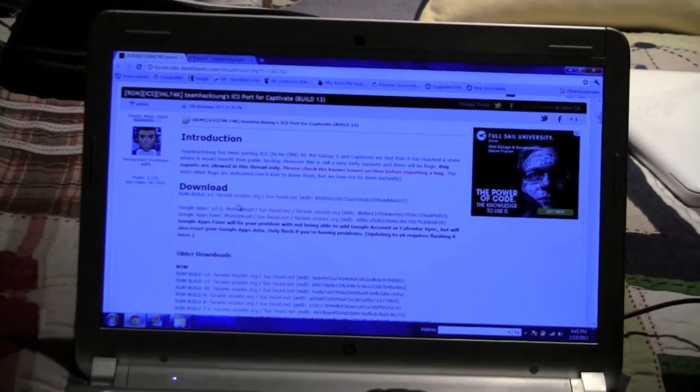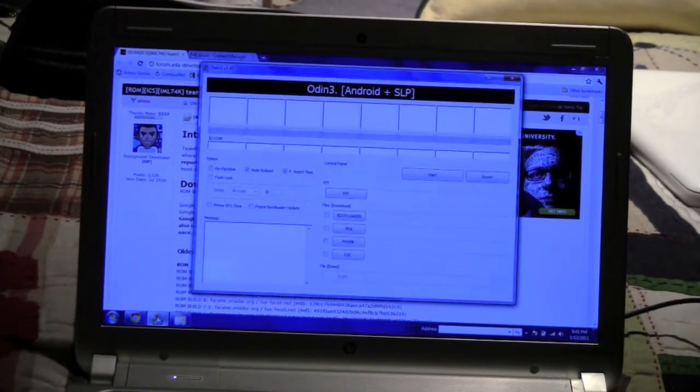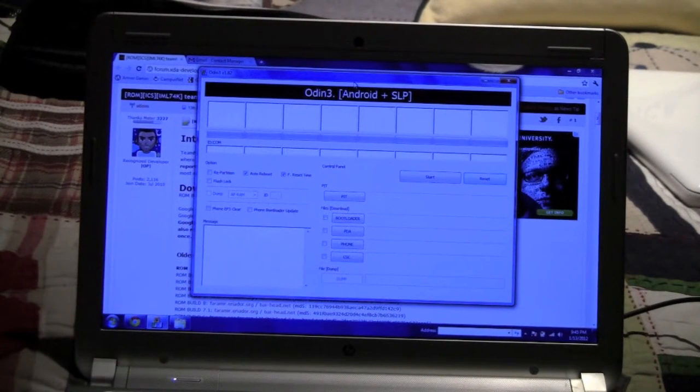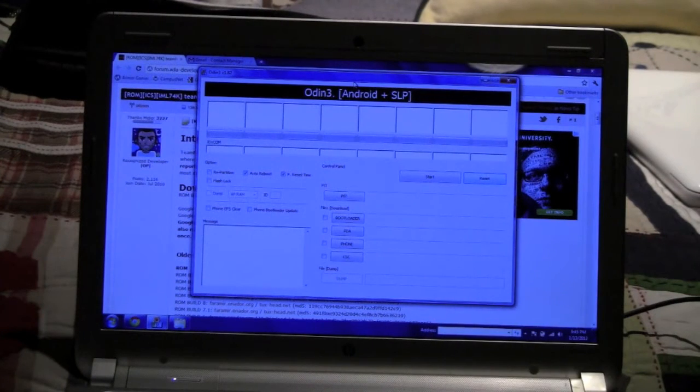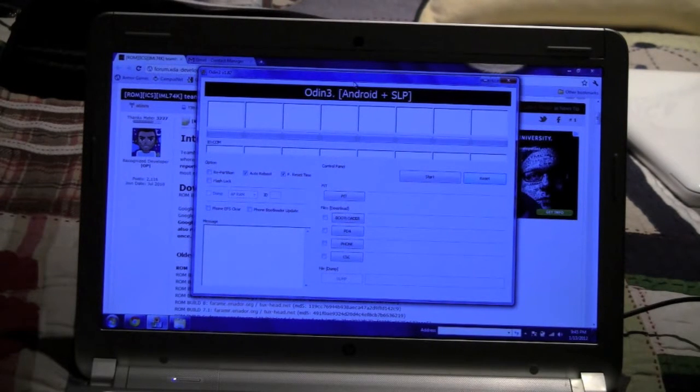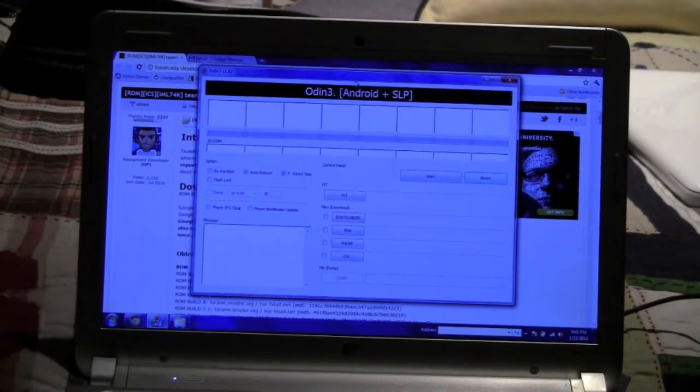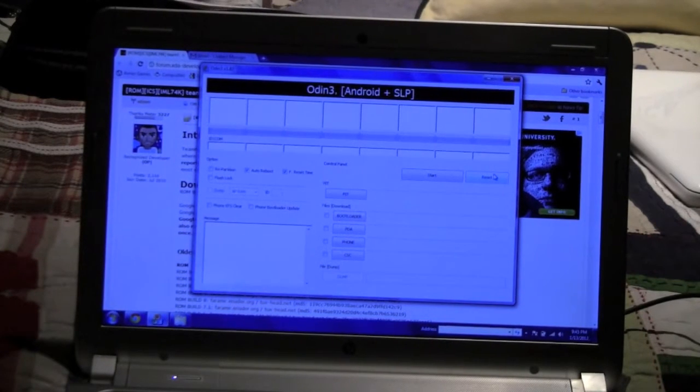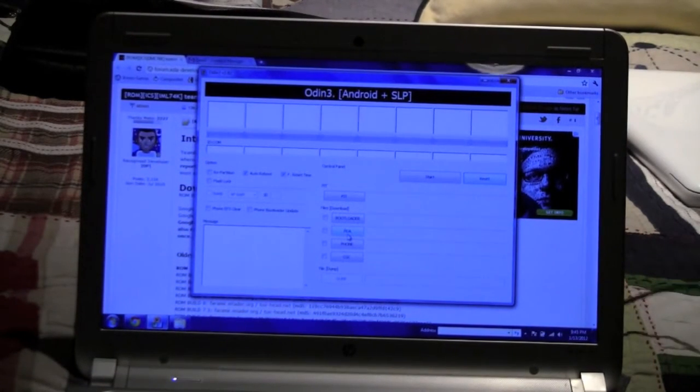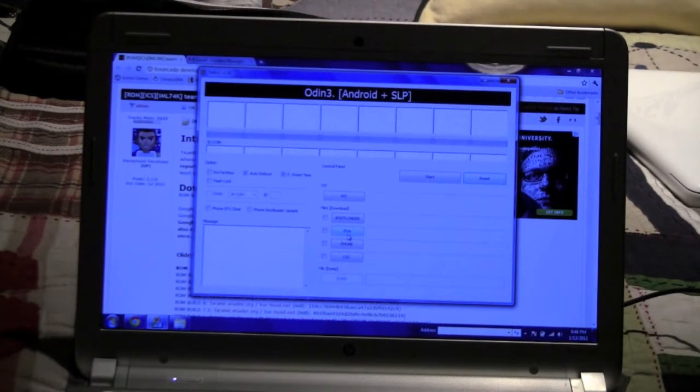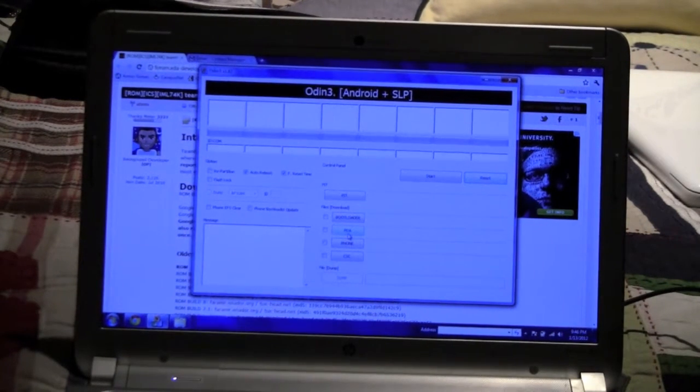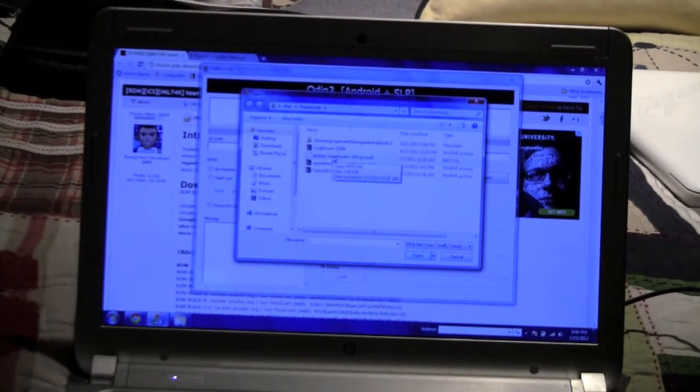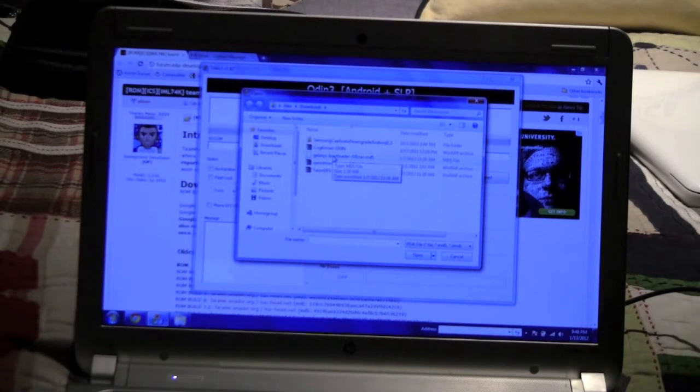After you download that you want to open Odin 1.82, which is the only version I would use, so I wouldn't look on the internet for a different version because you might get messed up. Make sure even if you haven't used this before that you hit reset, and the first thing you want to do is you want to hit PDA and hit the Galaxy S bootloader or gingerbread bootloaders, which is this file right here.